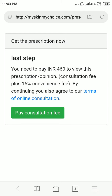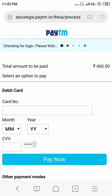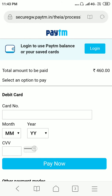When the patient taps the 'Pay Consultation Fee' button they'll be redirected to the payment gateway. Once they actually pay, they will be able to see the prescription that we originally previewed. That's it — thank you for watching this demo.